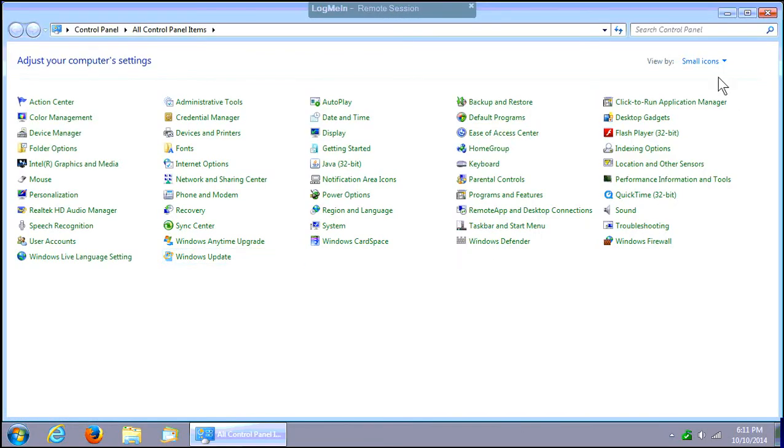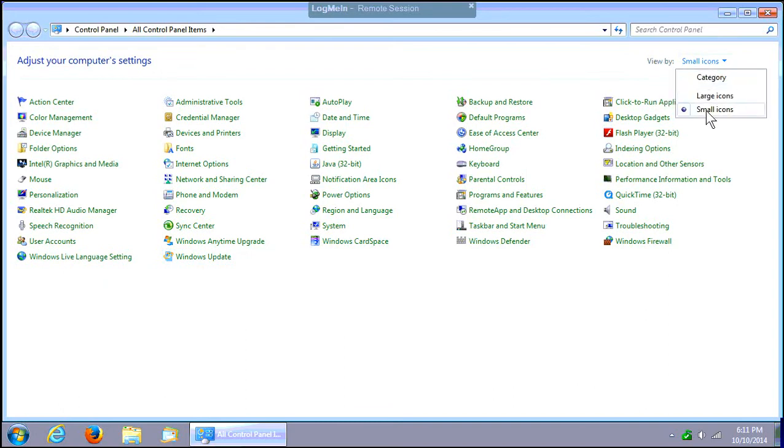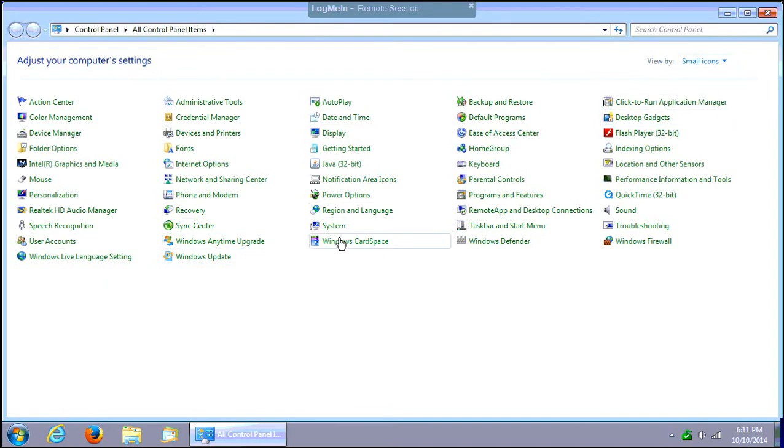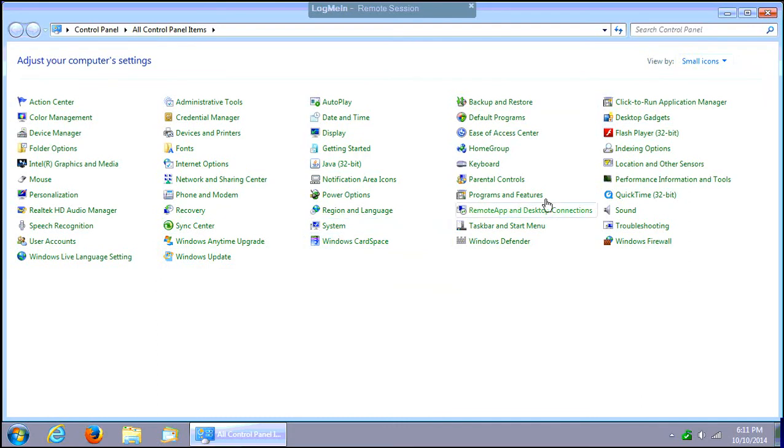In the Control Panel, make sure in the upper right hand corner you've got small icons as your selection, so you can see the same view here, and you want to go to Programs and Features.